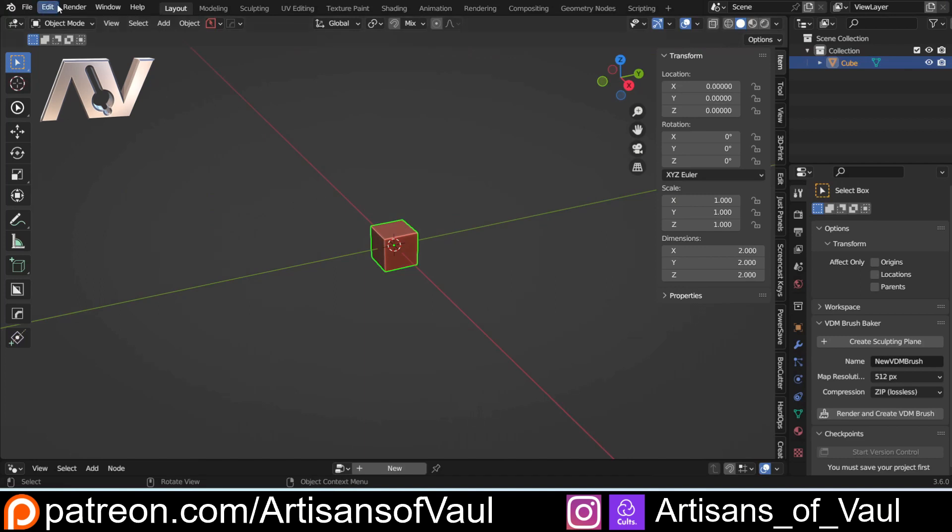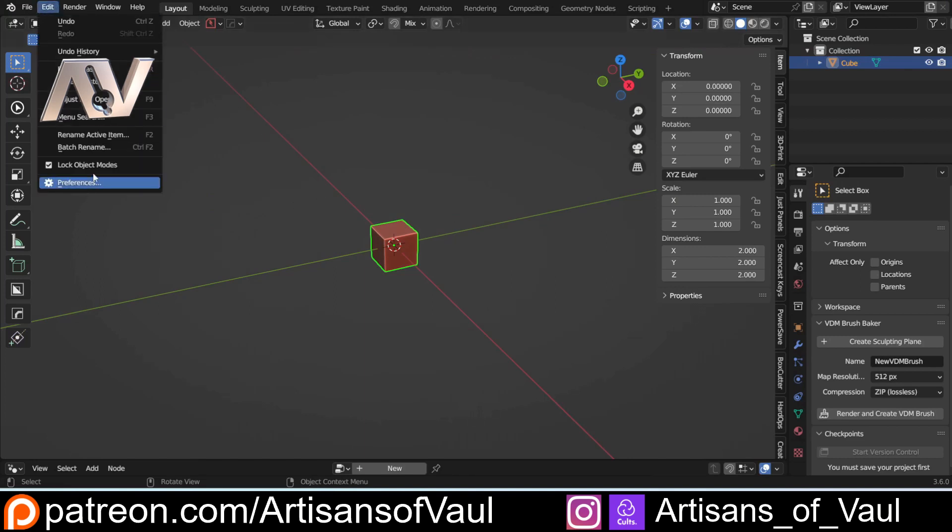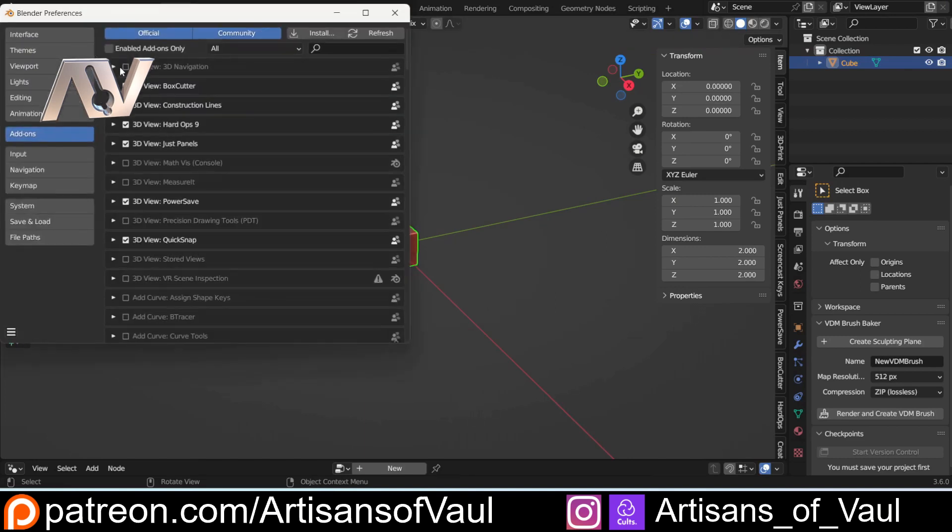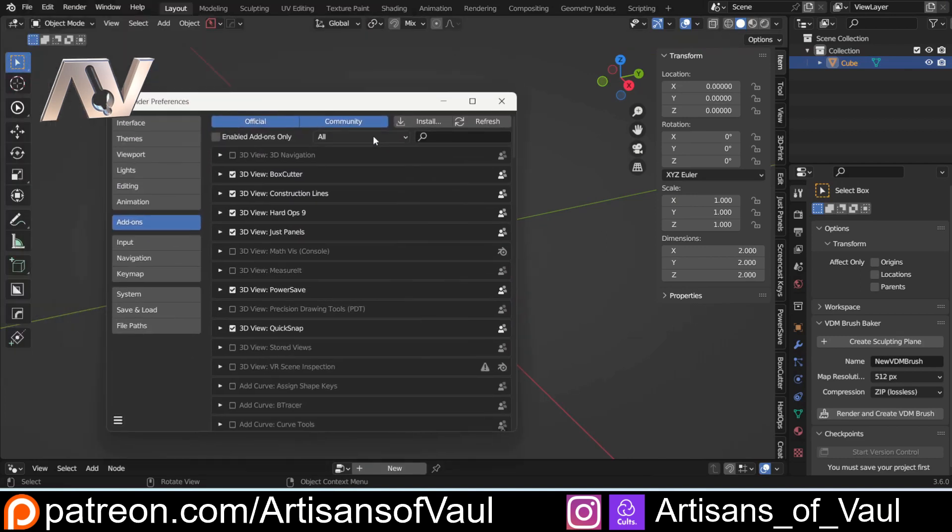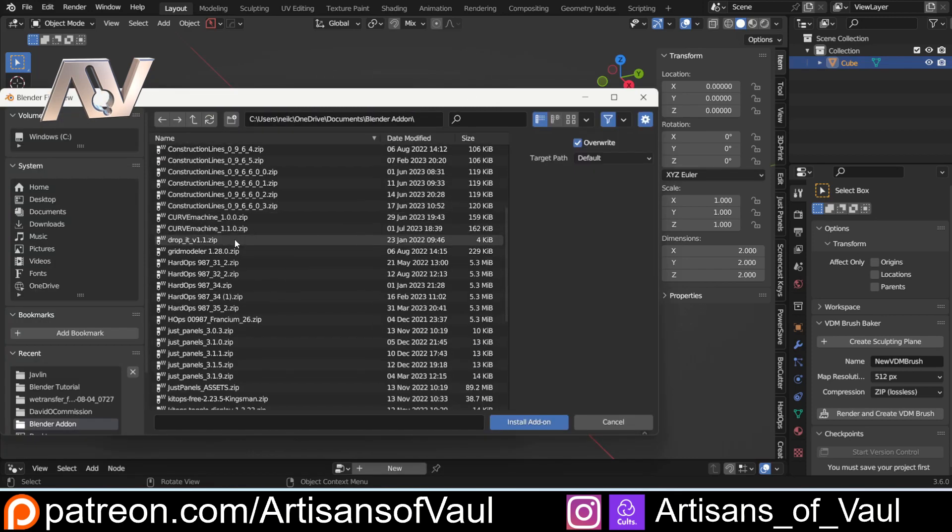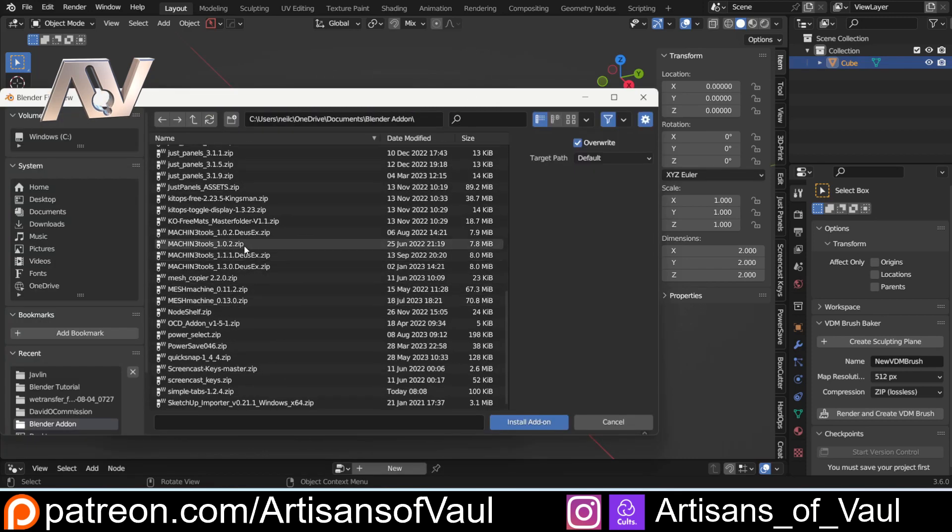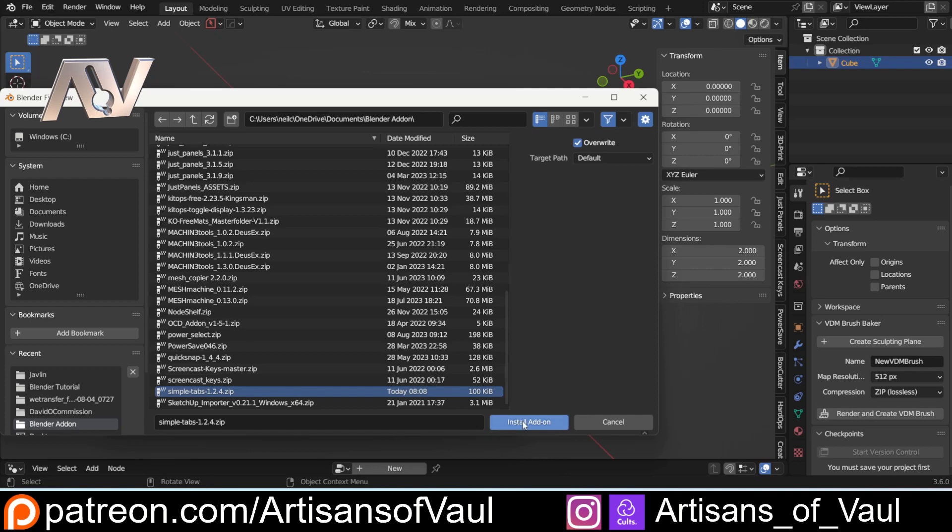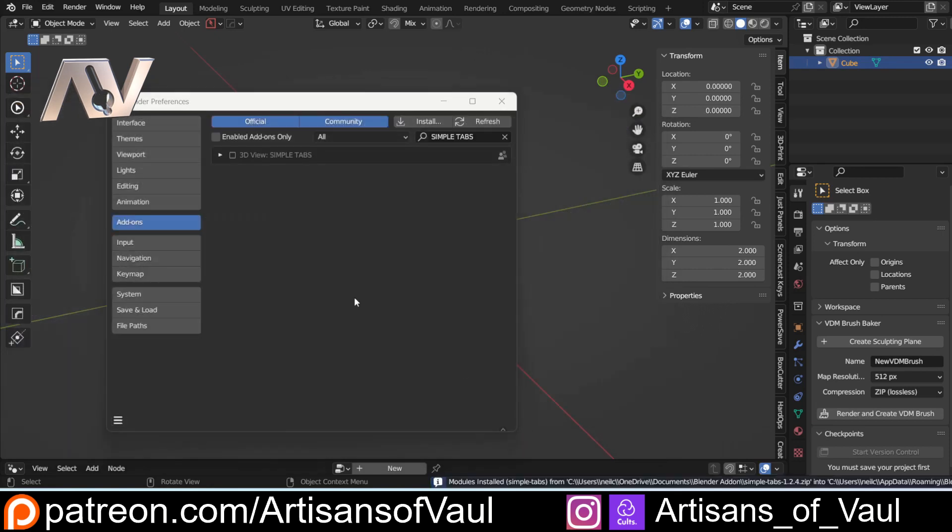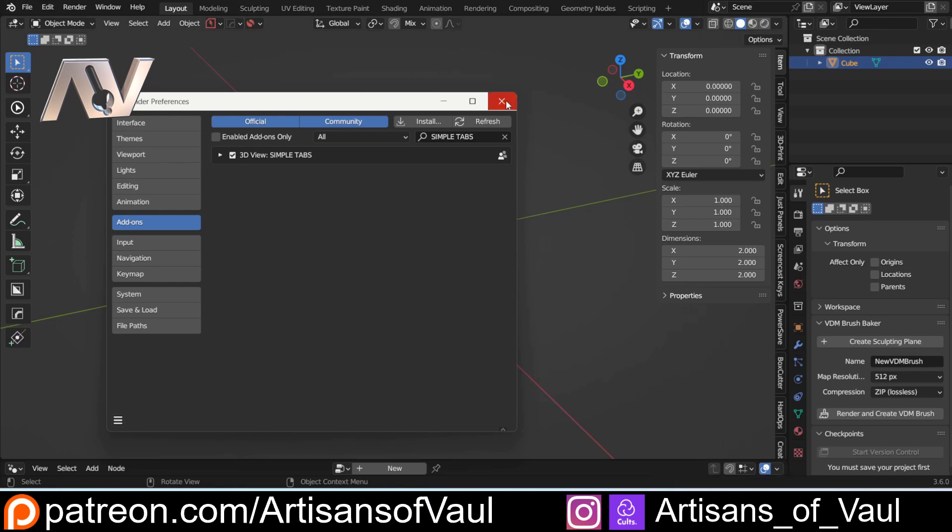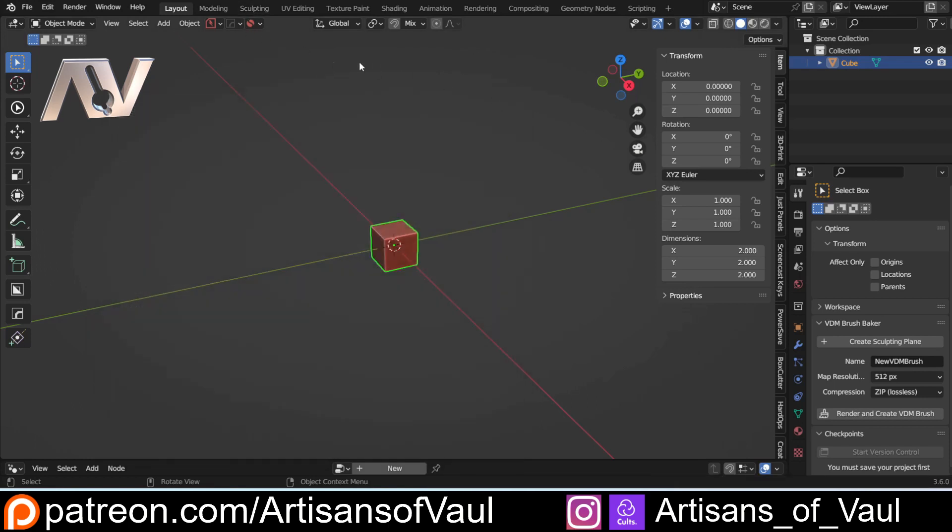And you just install this as any other add-on so edit, preferences, go to add-ons and install. So you can see here I've got quite a lot of different add-ons here. I'm just going to go to SimpleTabs, install add-on and then I can click that and we've got it there and you'll notice we get this round blob that instantly appears.